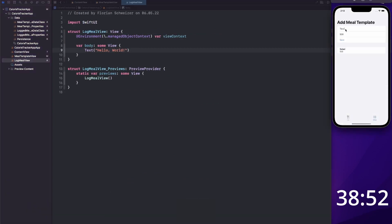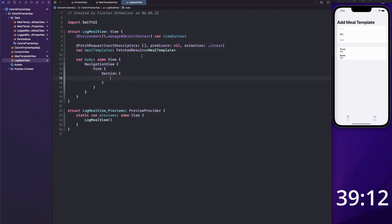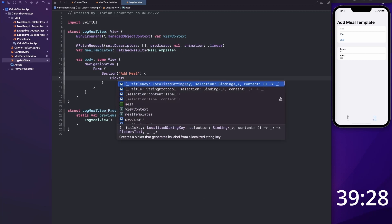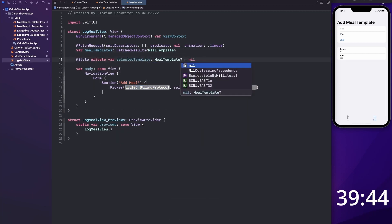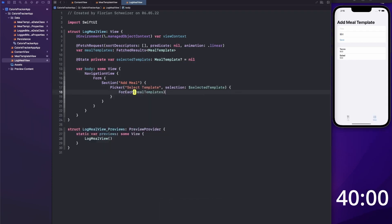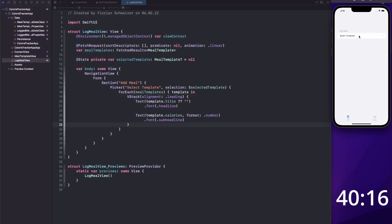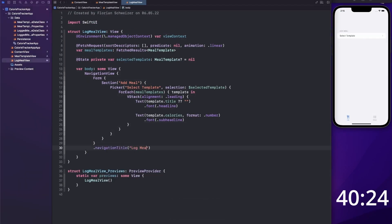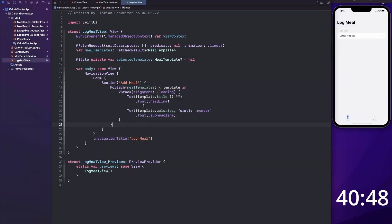I also created the LogMealView, which is a list of all meal templates at the top — all of the templates that you previously created. When you tap one of these templates, you can quickly log that food and those calories for the day. Below that, there is also a second list for all of the logged meals, which is basically your meal history or your calorie history. In the future, this could be the basis for filters and data visualization via graphs.